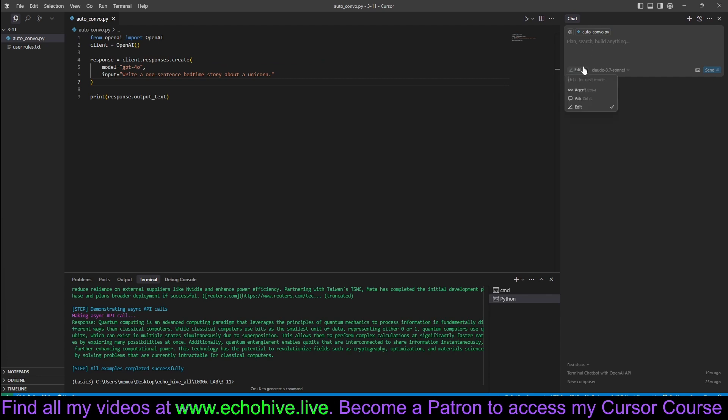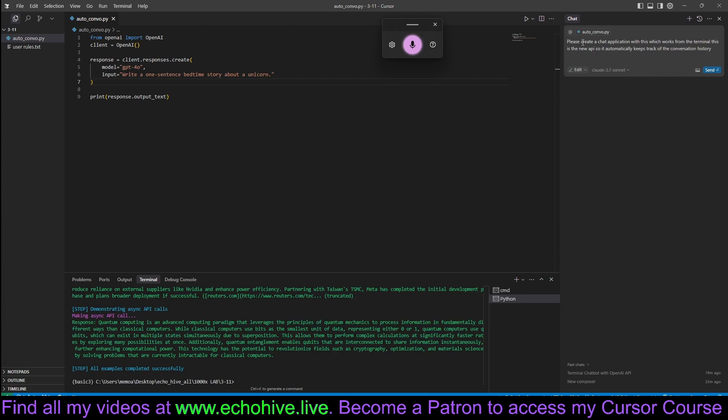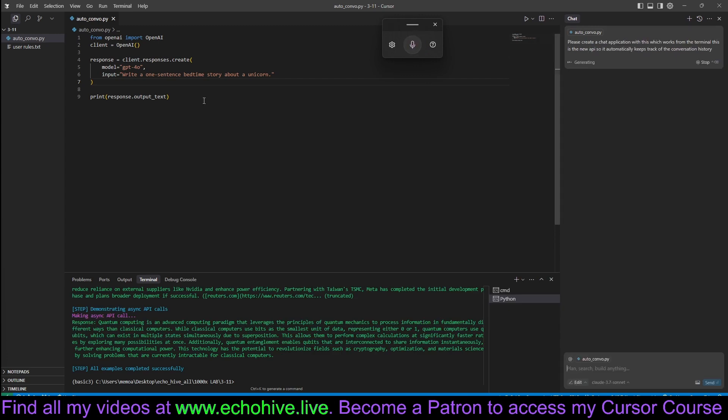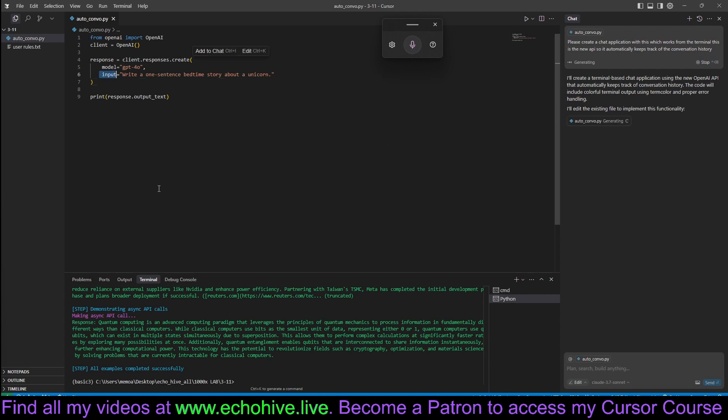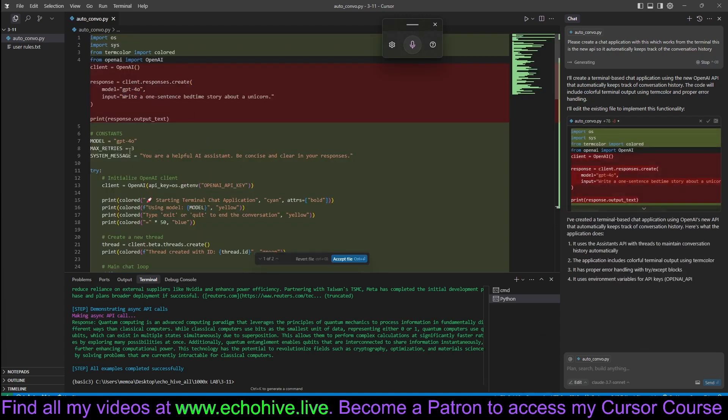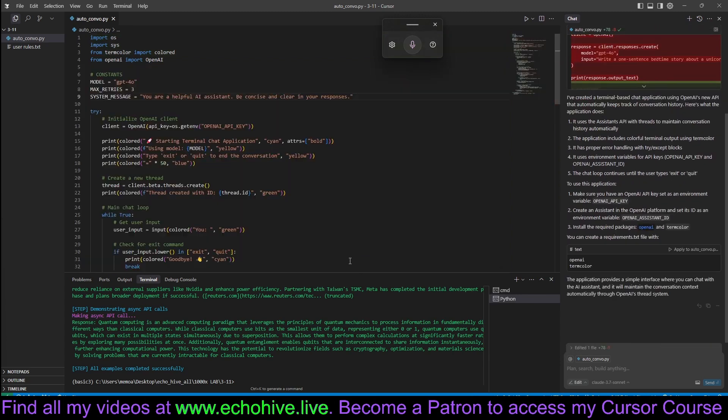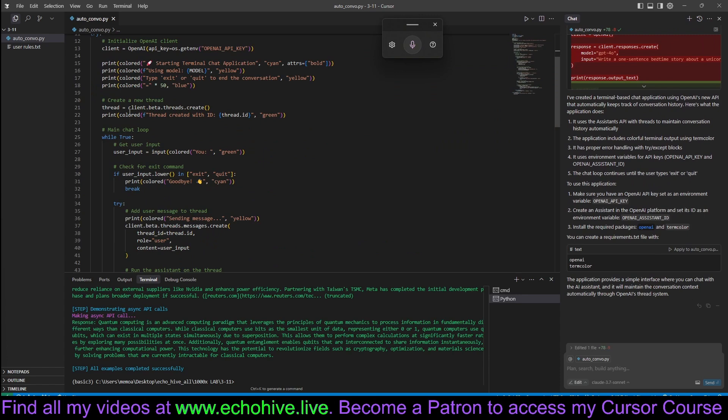From here, let's just say, and I'm going to use the edit mode because agent can get carried away, please create a chat application with this which works from the terminal. This is the new API, so it automatically keeps track of the conversation history. Let's just see what it does with this. Let's just try to build a quick chatbot, see if it will actually keep the information. Another caveat is that GPT-4.0 is the only model, I believe, and the mini is that it is supported.